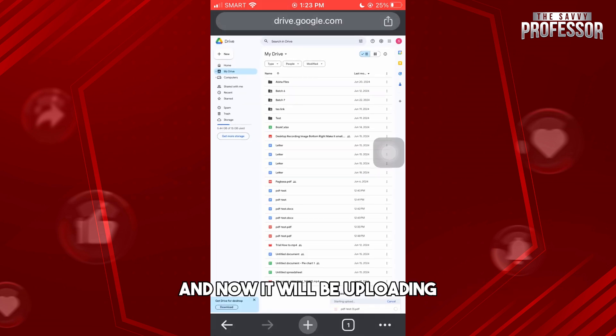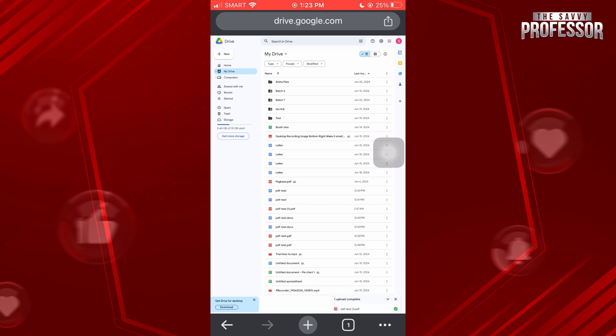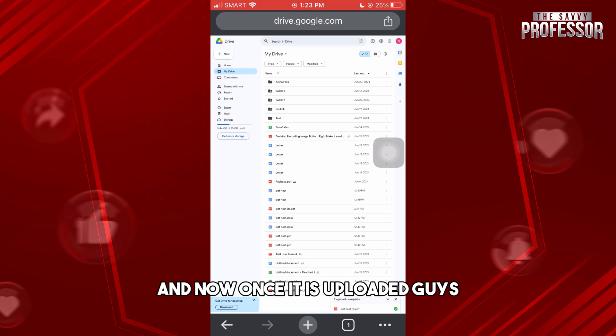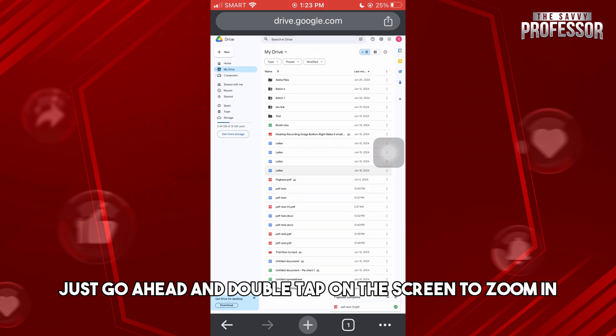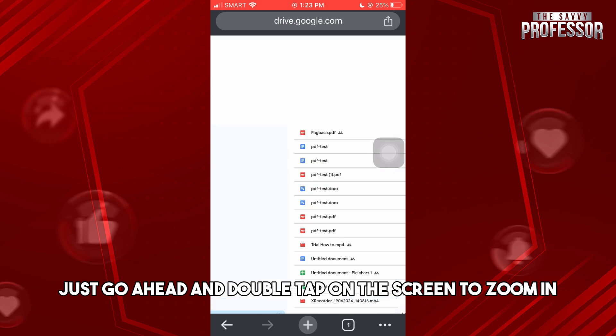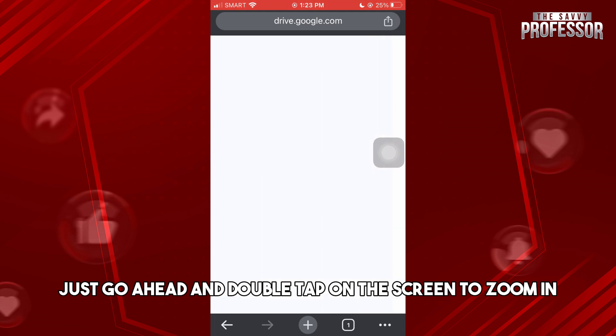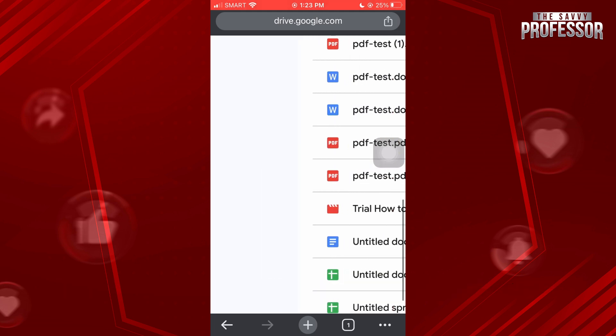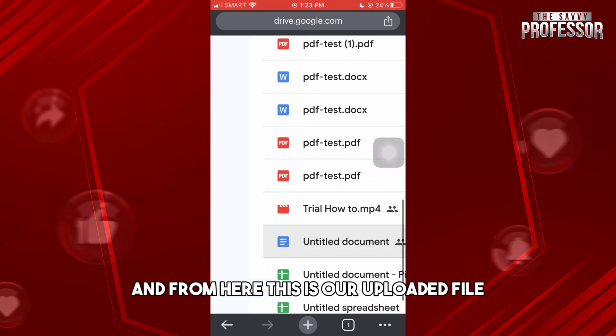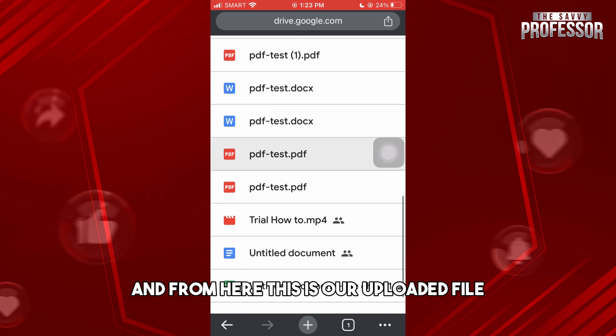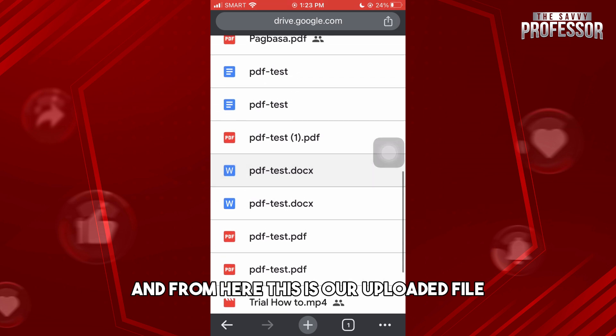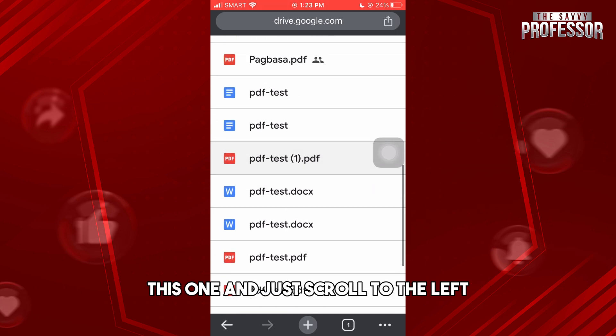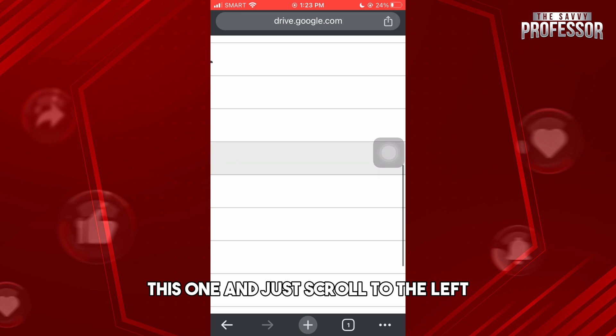Now it will be uploading. Once it is uploaded, go ahead and double tap on the screen to zoom in. From here, this is our uploaded file. Just scroll to the left.